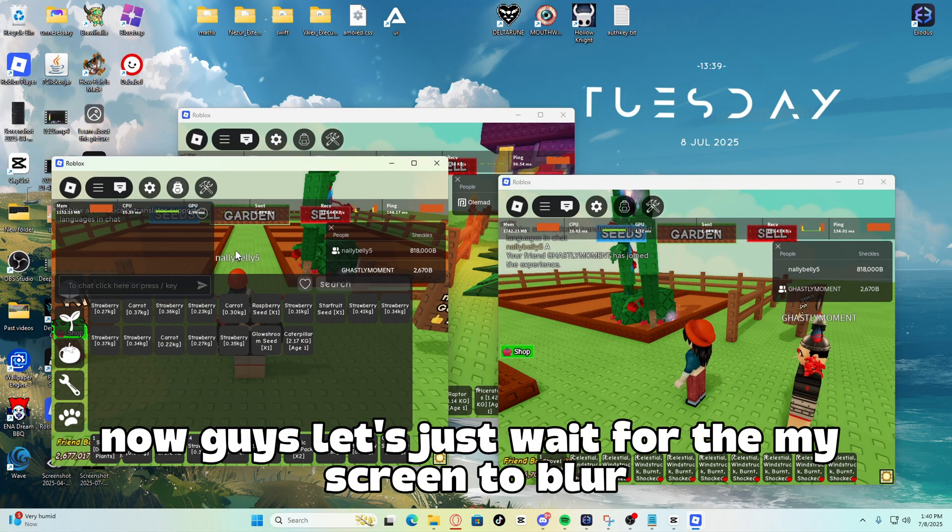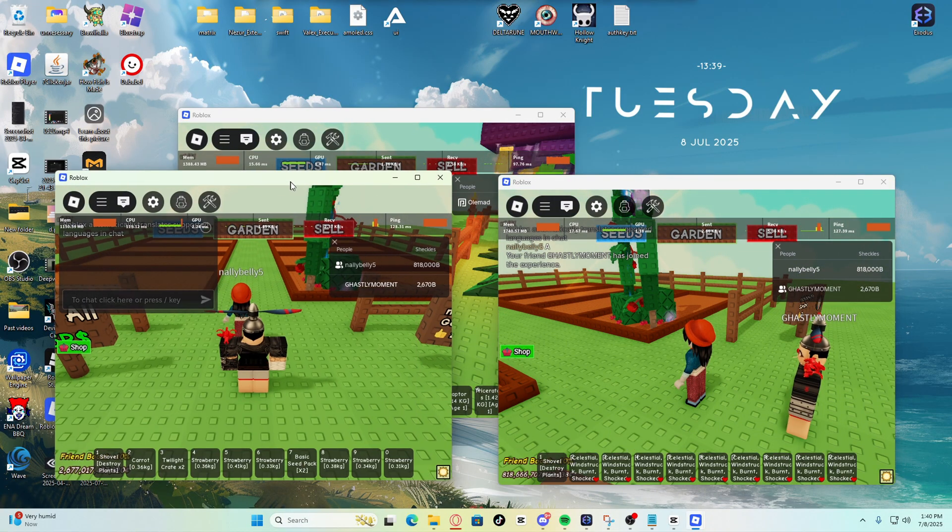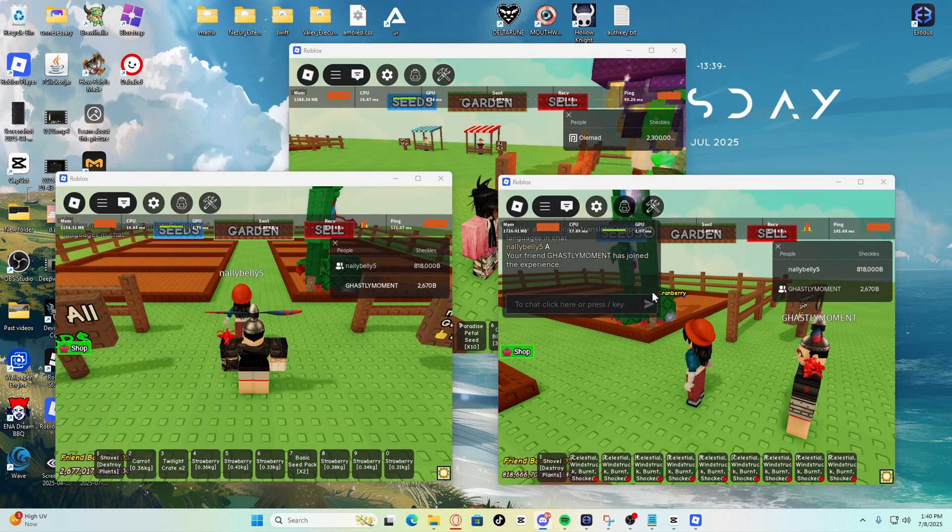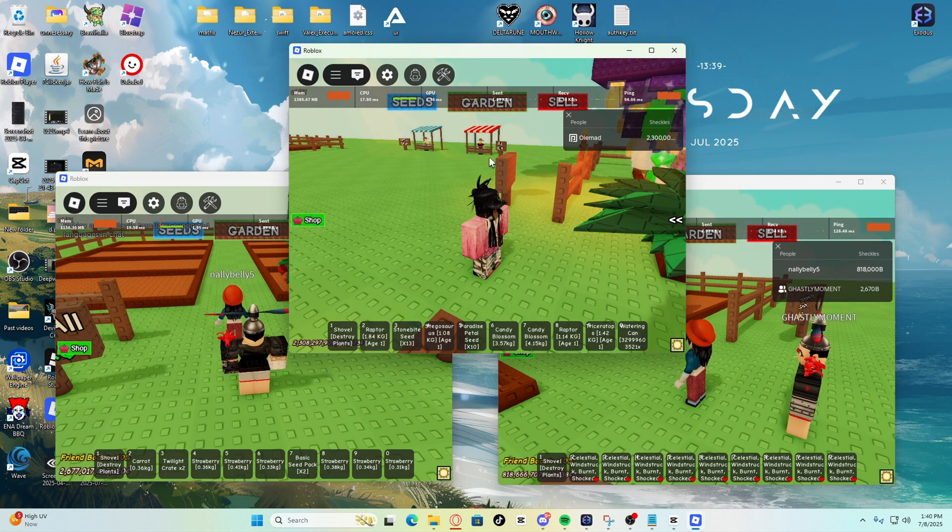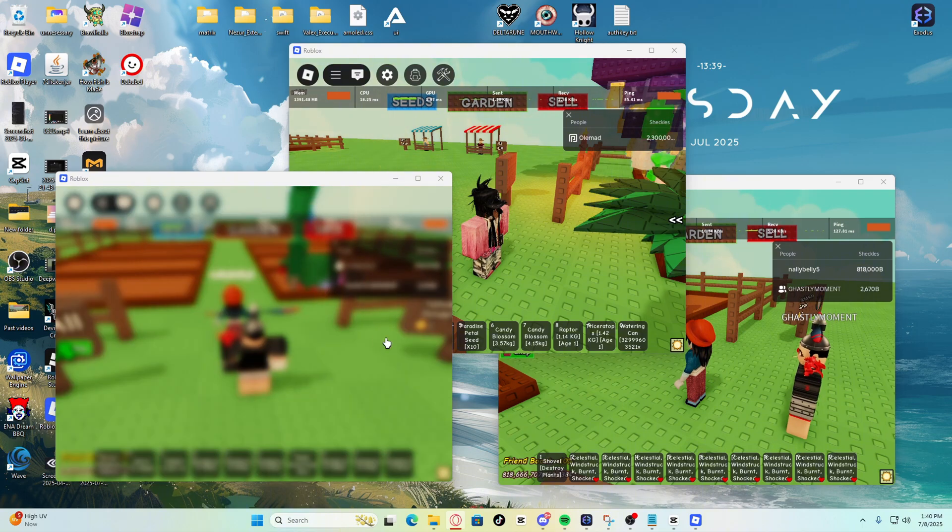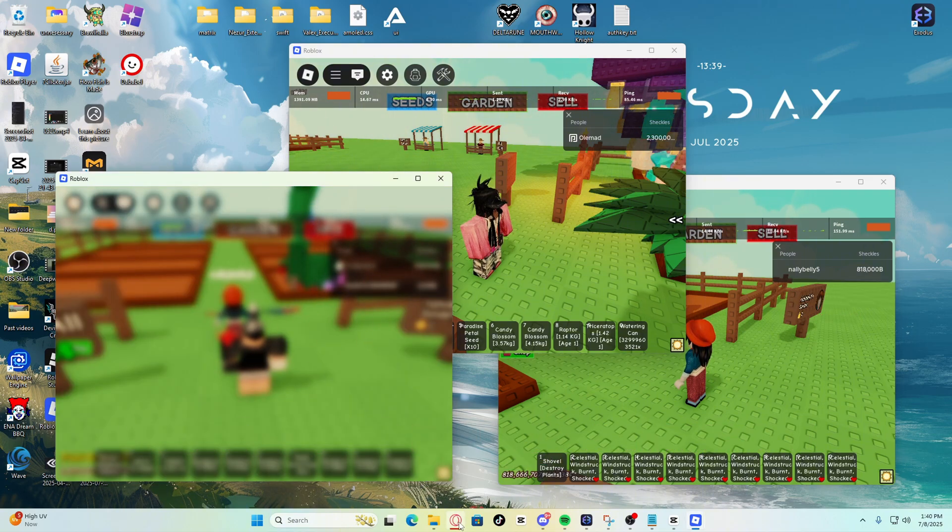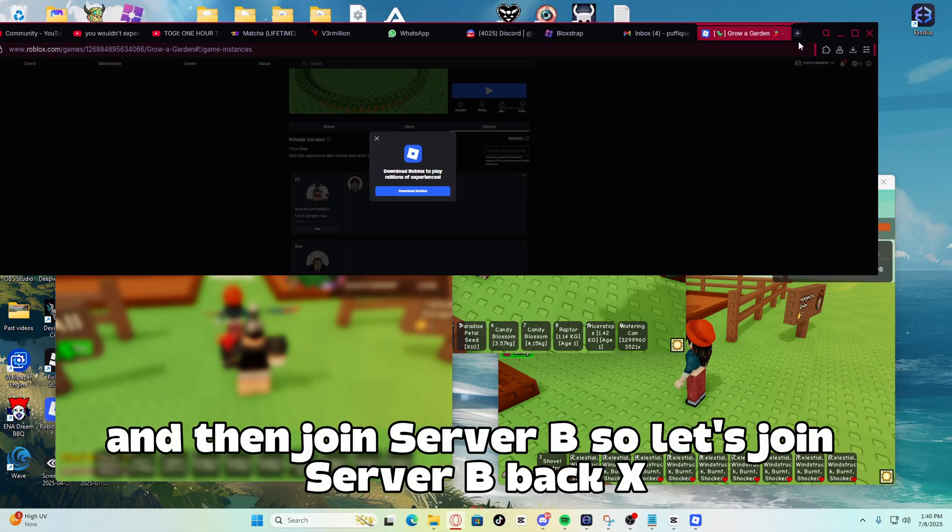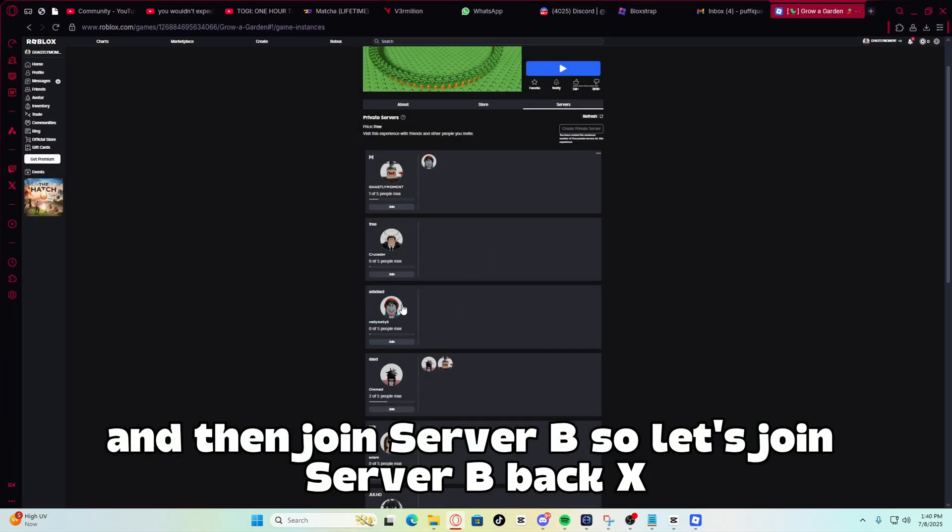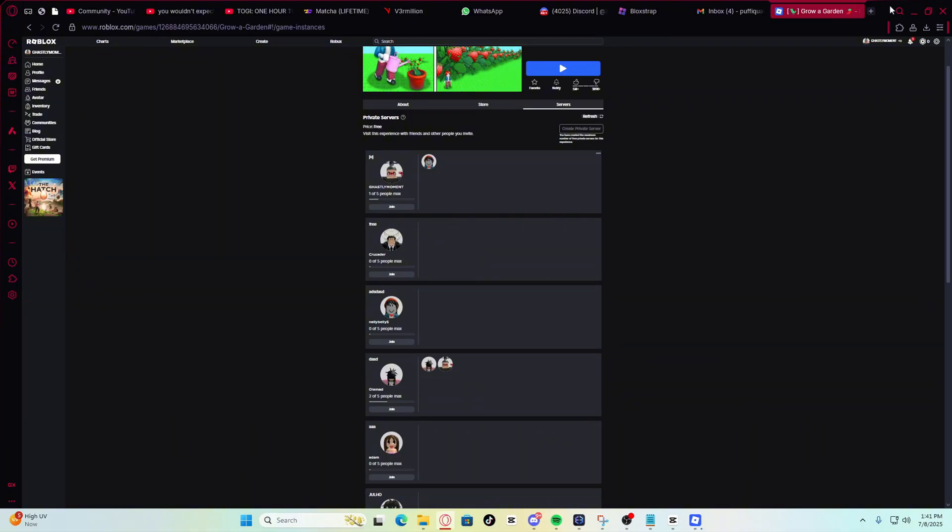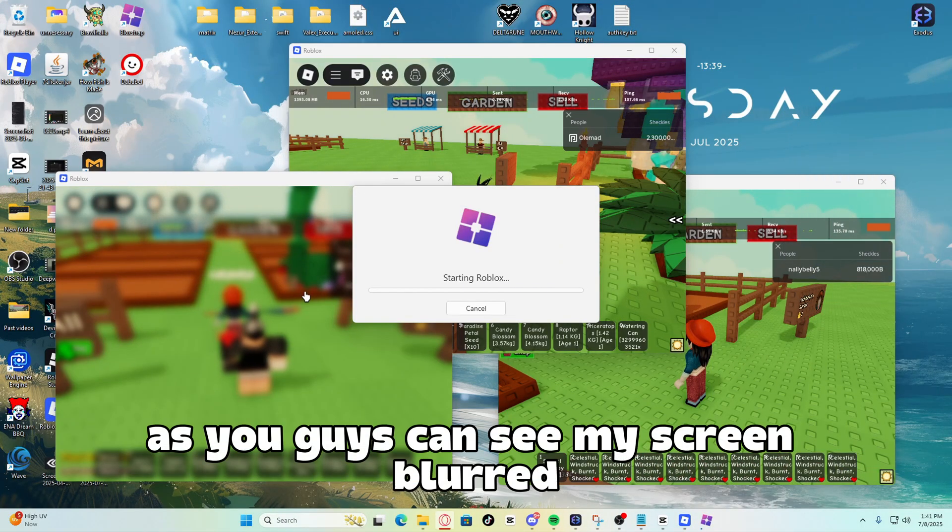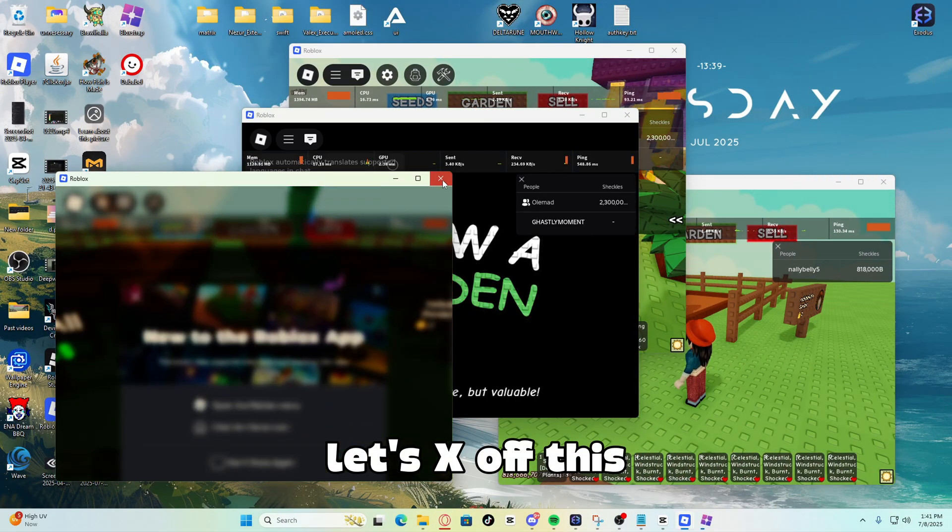Now guys, let's just wait for my screen to blur. There you go, my screen blurred guys. Now what I need to do is go back onto the Roblox webpage and then join server B. So, let's join server B back. As you guys can see, my screen blurred. Let's X off this.